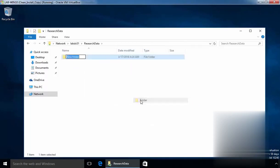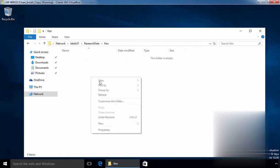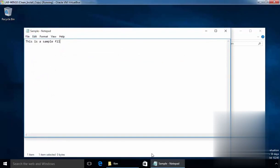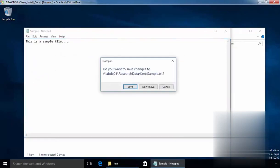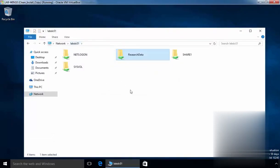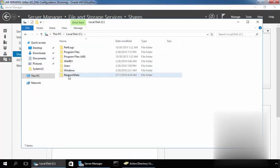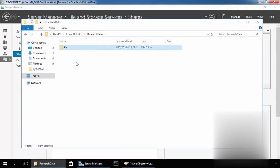Under the shared folder, let's create one folder for our user Ken and under that let's create one text file named sample with content 'this is a sample file'. Save and close it. As you can see, we can access the share folder and we can also create folders and store data inside the shared folder. Let's come back to our server and under researchdata, we can see the folder created by our user Ken Anderson. In this way, you can create a share folder on your server and assign permissions to control access.